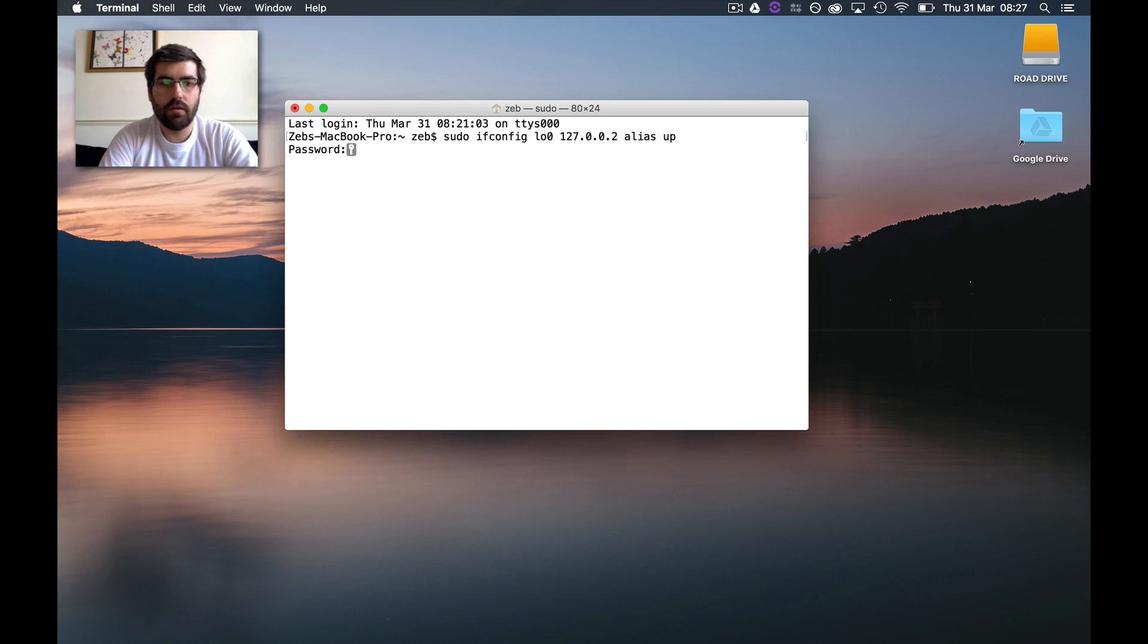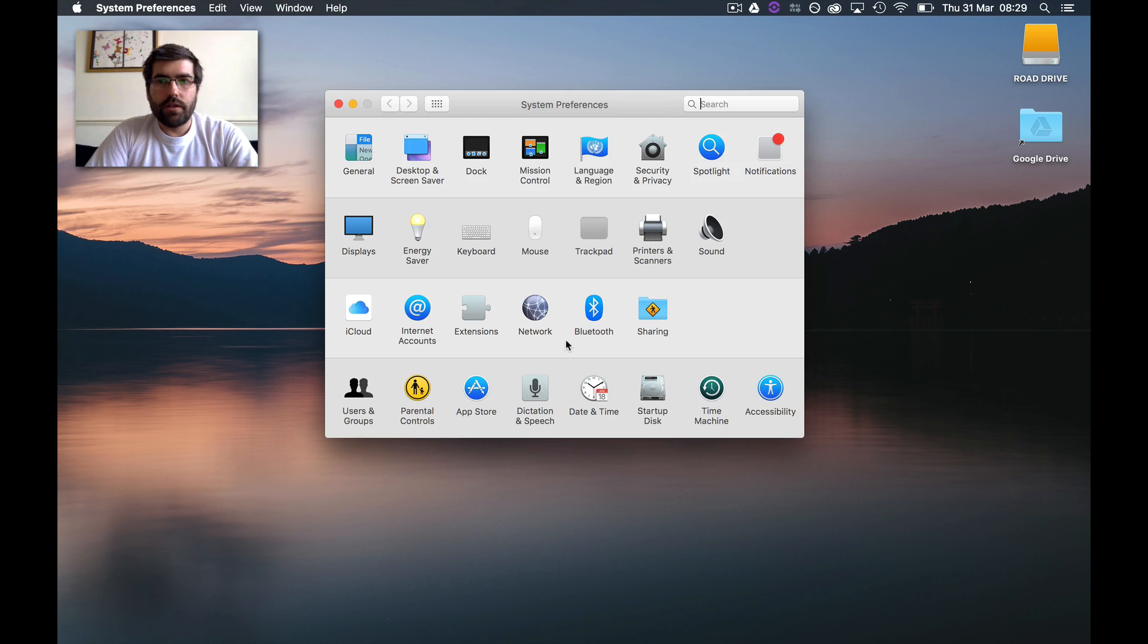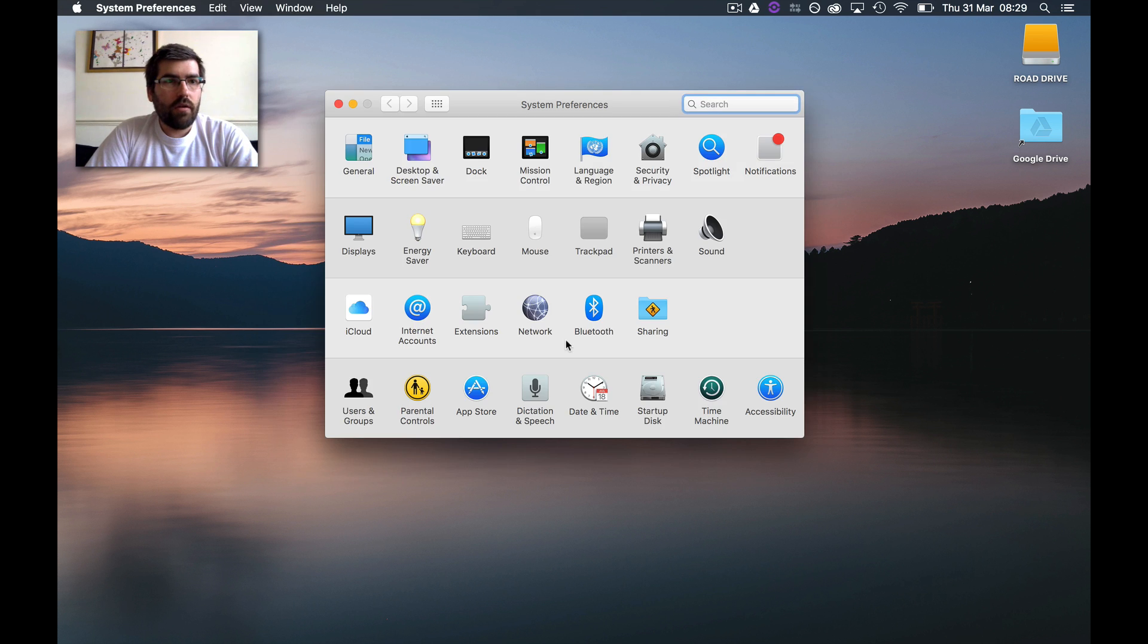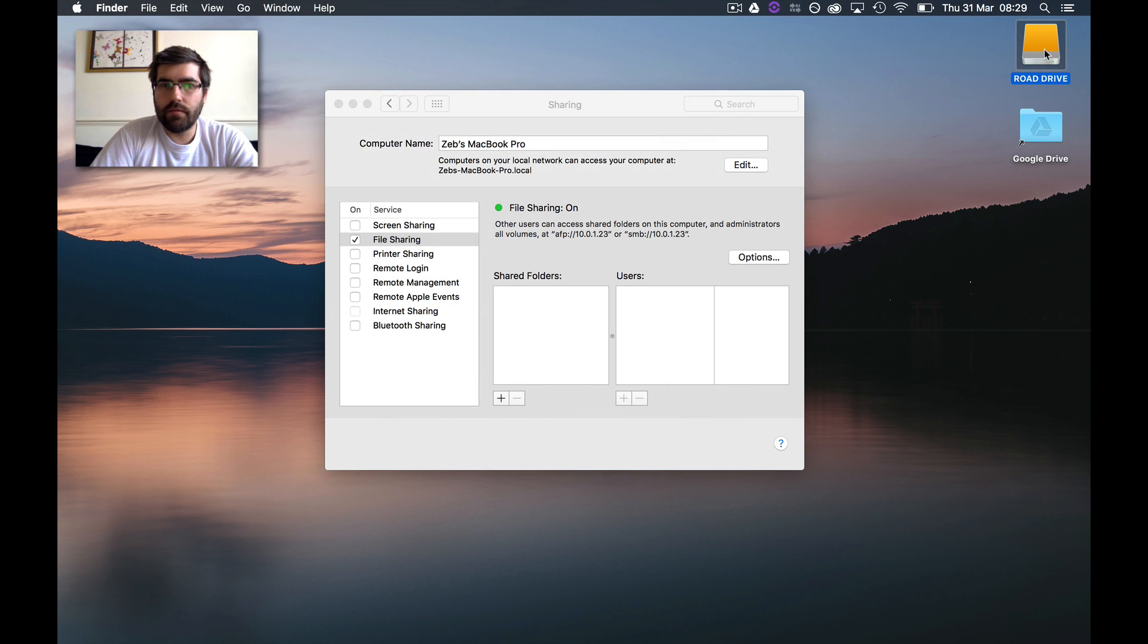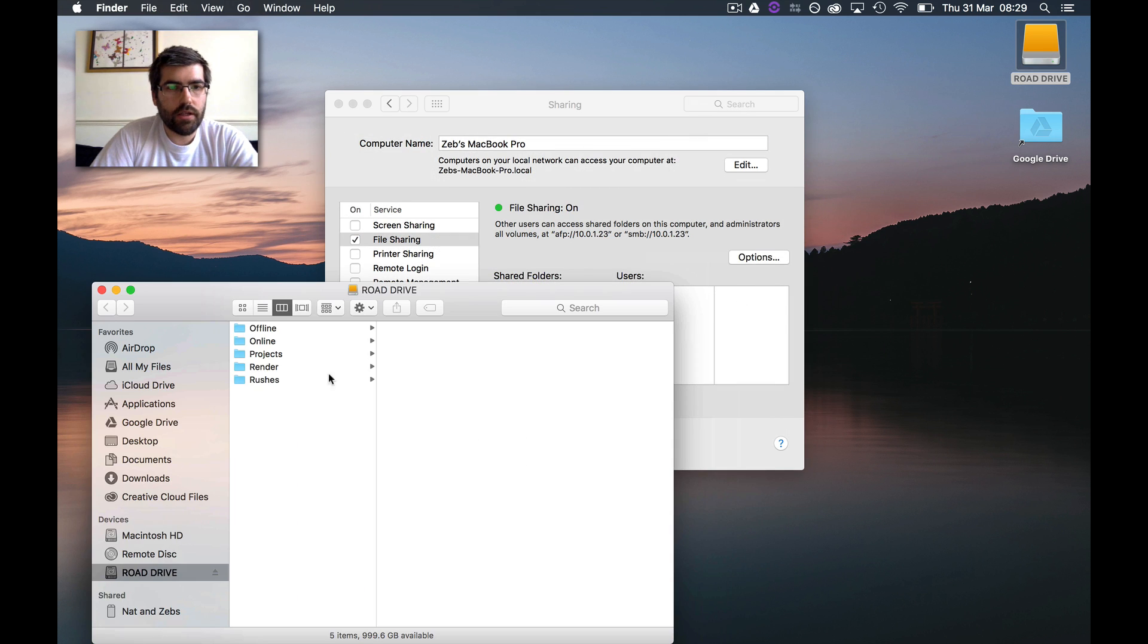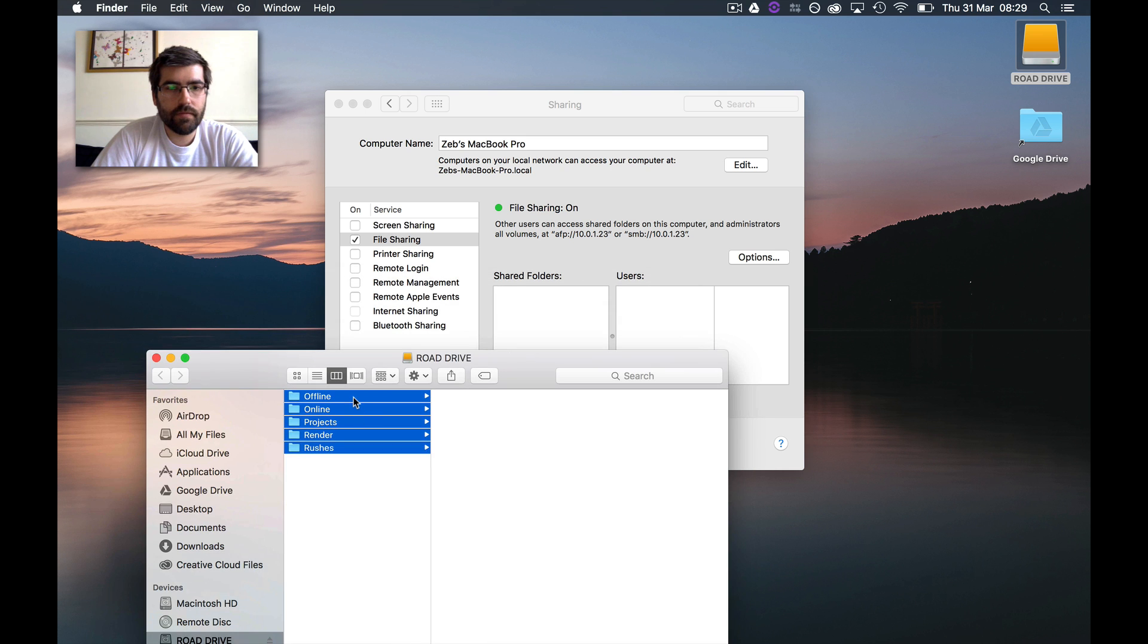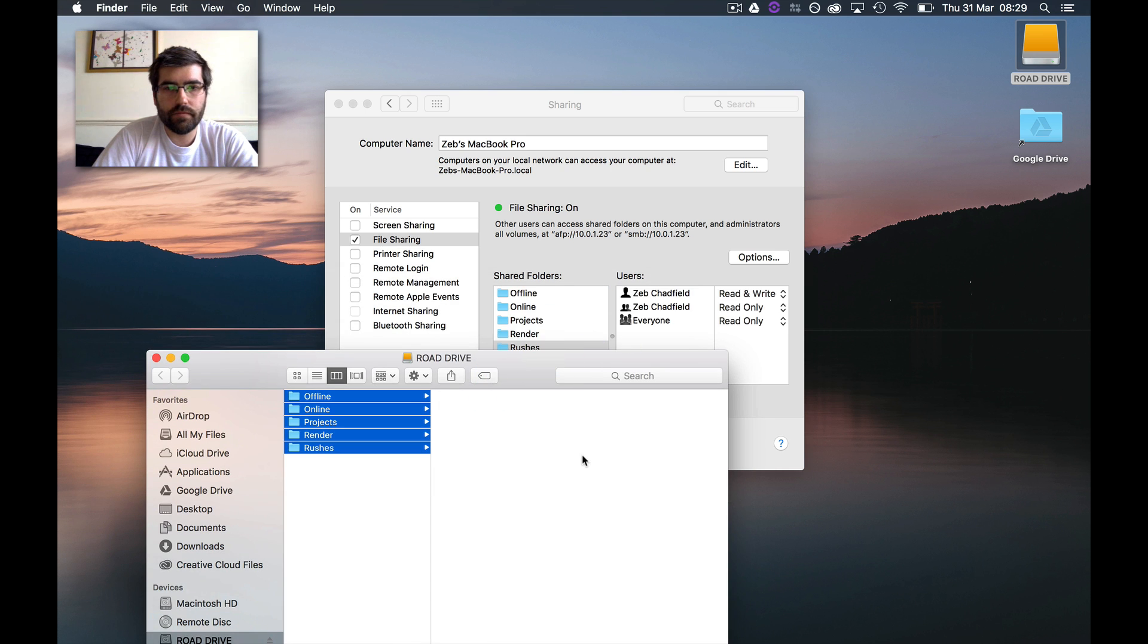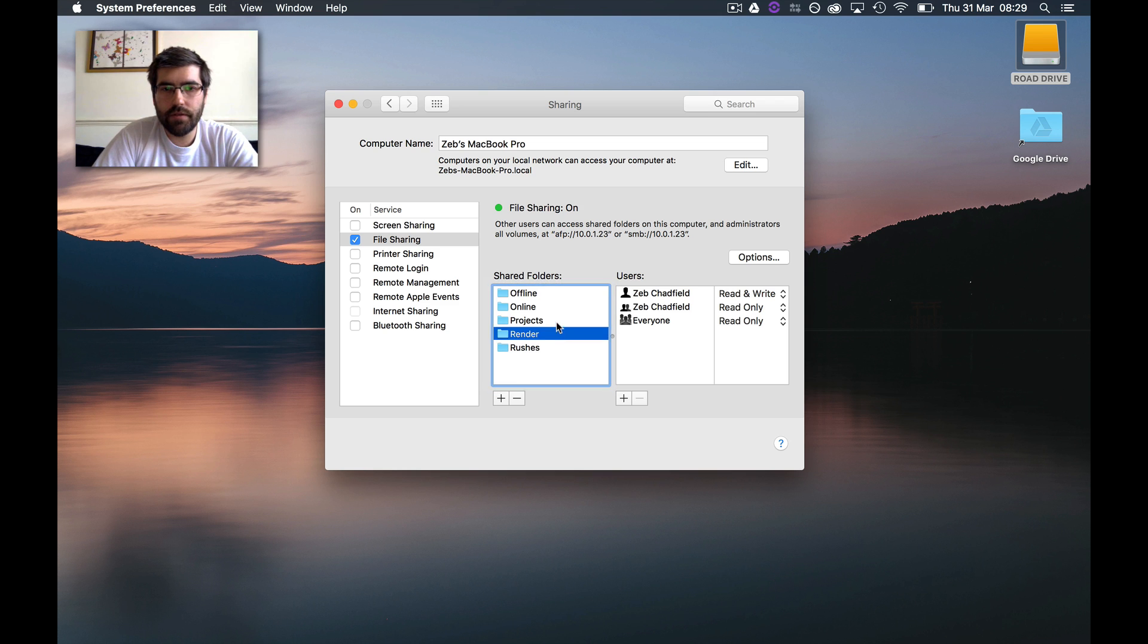Let's pop in the password and that's all done. Now if I jump into my sharing settings and add these folders, I can control permissions for those however I like.